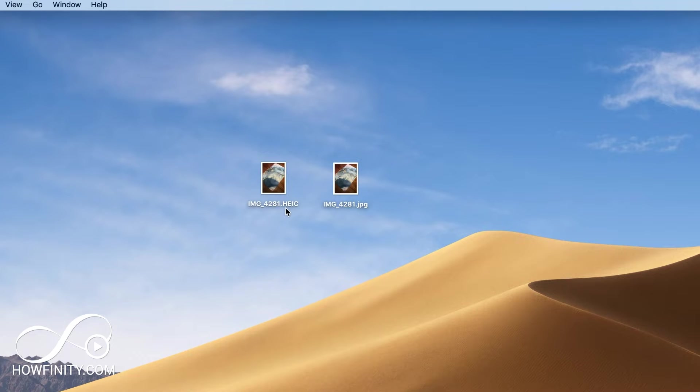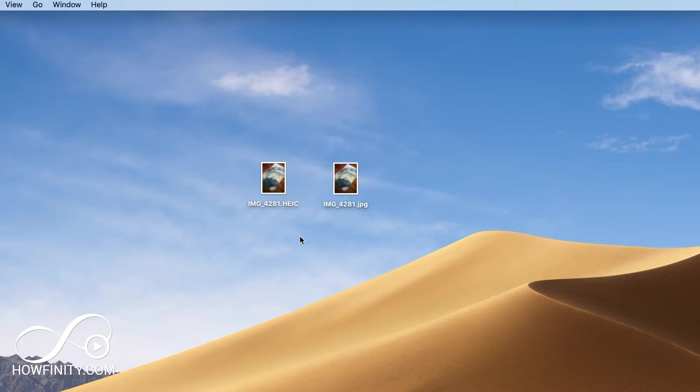Hey everyone! In this video, I wanted to show you how to convert an HEIC file into a JPEG file on Mac or PC. I'm gonna start with a Mac and then I'll show you an option for PC that actually works for Mac and PC, but there is a super easy option to do this.